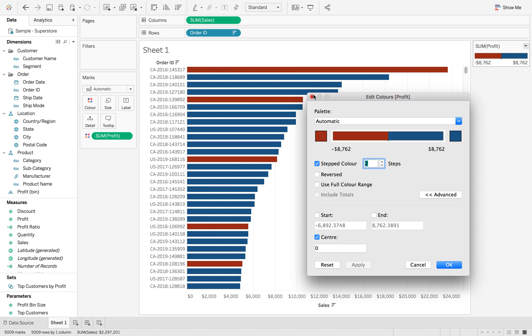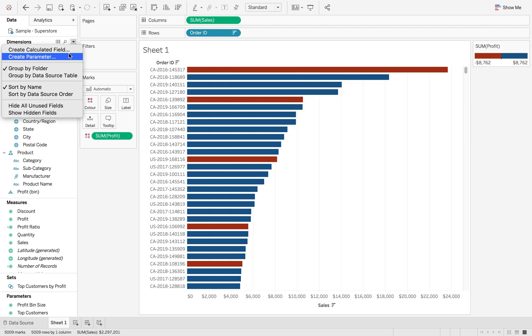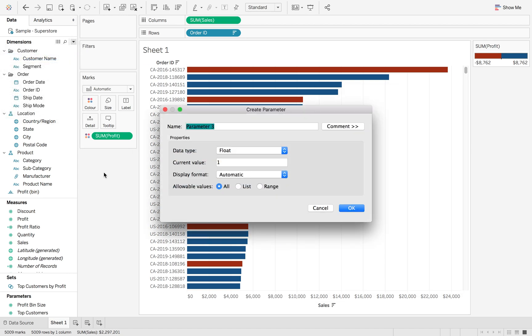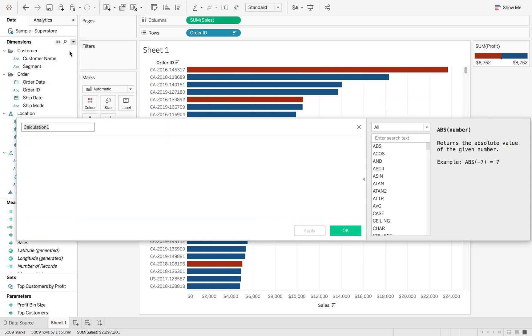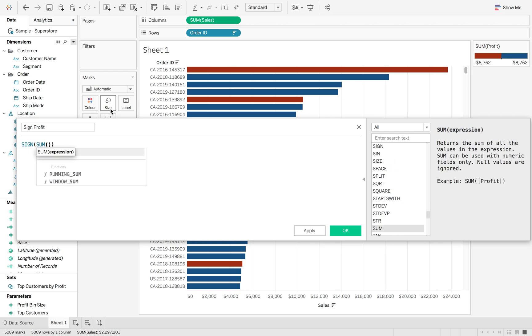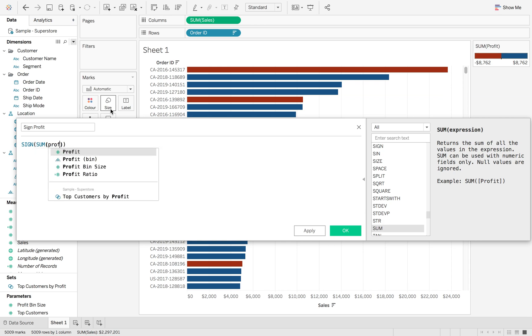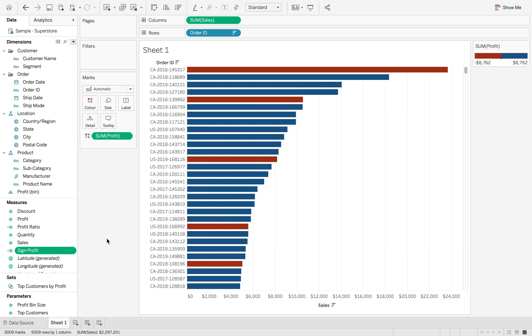If we go to create calculated field, I'm just going to call this SIGN Profit. If we type in SIGN SUM of Profit—don't forget how Tableau works with row level versus the aggregation—SIGN SUM of Profit, this is also going to keep it as continuous.